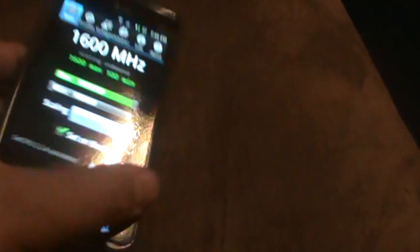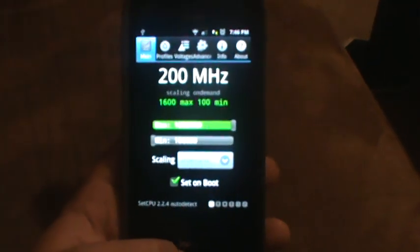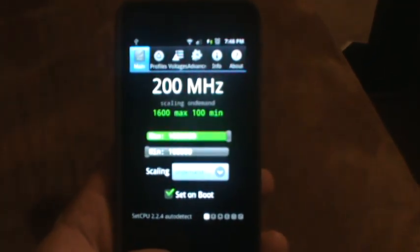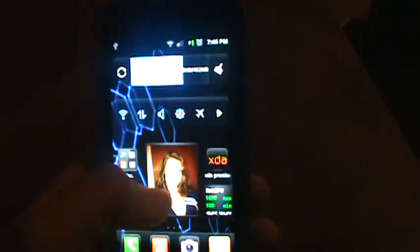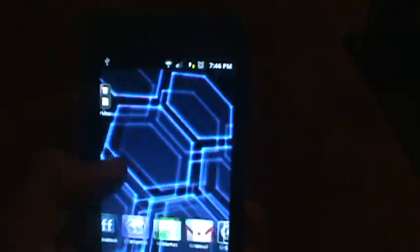Of course, I don't run it like that all the time. You know, I do on-demand. So, that way I'm not straining my battery too much. This is the overclocked Infuse 4G.